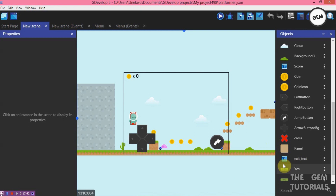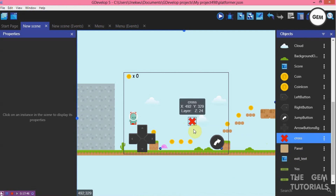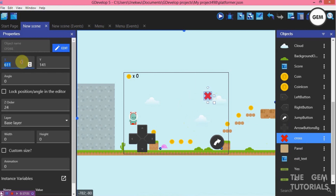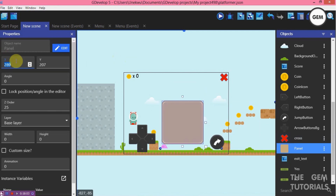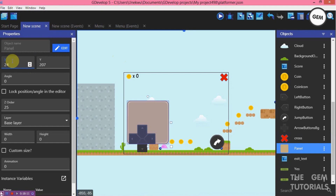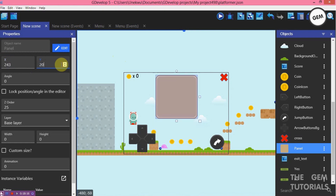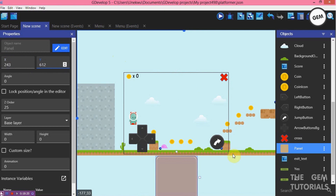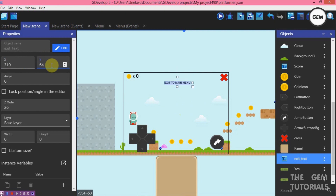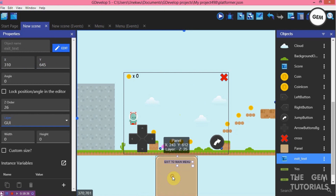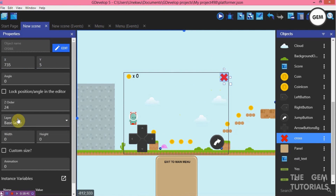Let's position this on our screen. Cross — X position 725, Y position 5. Panel — X position 243, Y position 612. For exit text, X position 310, Y position 645. It should be on the GUI layer so it follows the screen.